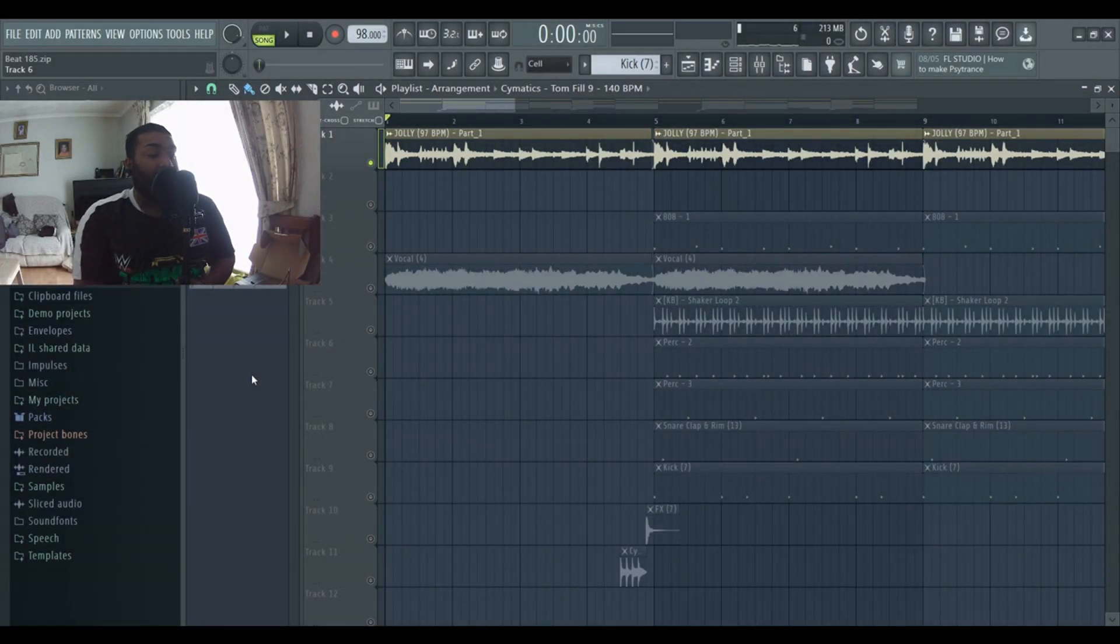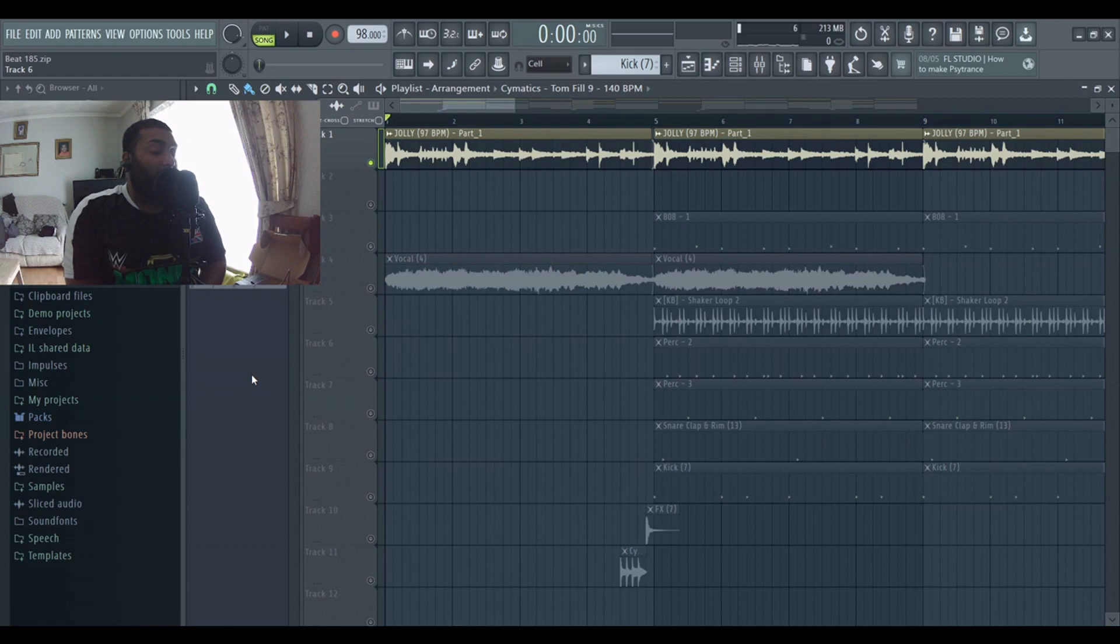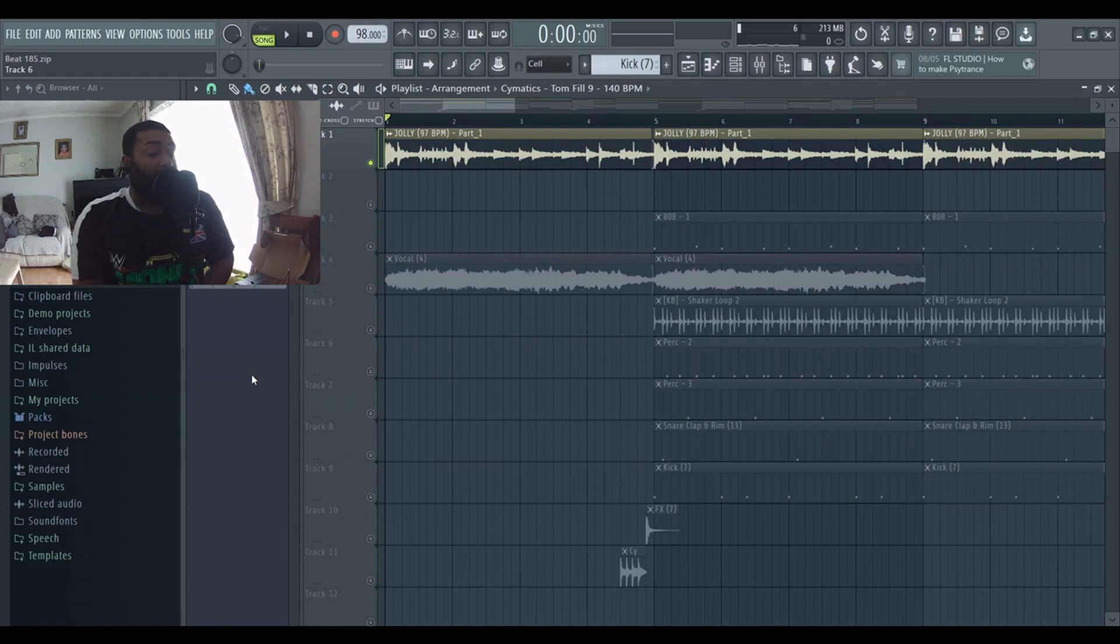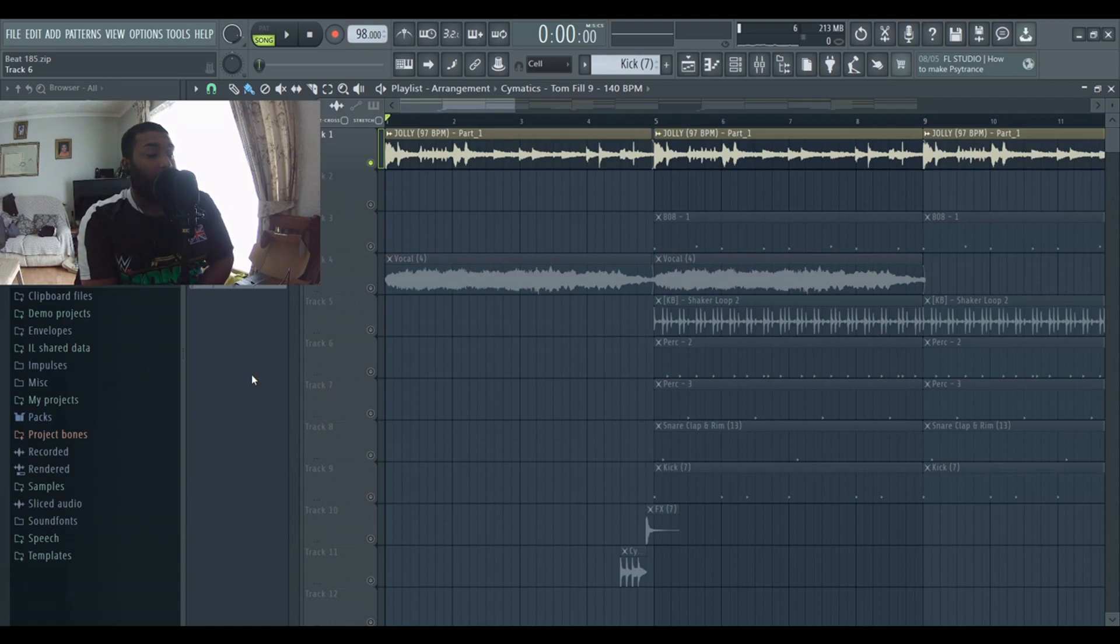Hey guys Rikki Beats here, I hope you guys are doing well. Welcome back to another beat tutorial video. In this video I'll be breaking down yet another beat that I made which is available on my YouTube channel and also my website at rikkibeats.com.